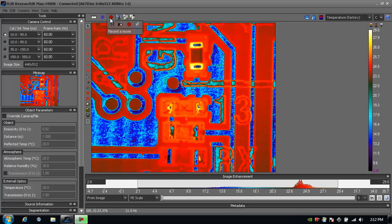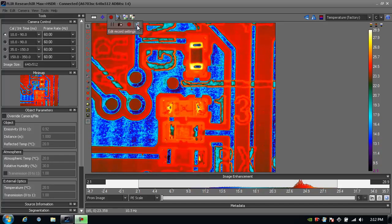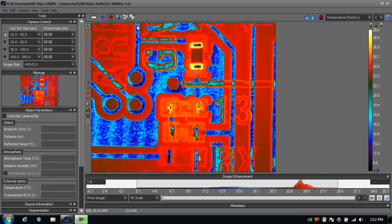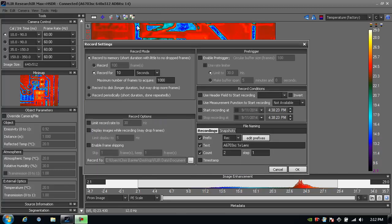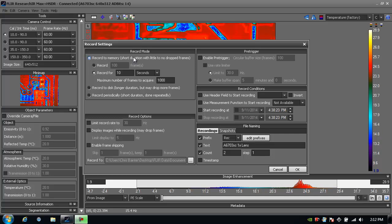I simply go under this icon up here and choose the edit record settings. From here I have three different record mode options. I can record to memory, record to disk, or disk periodically.